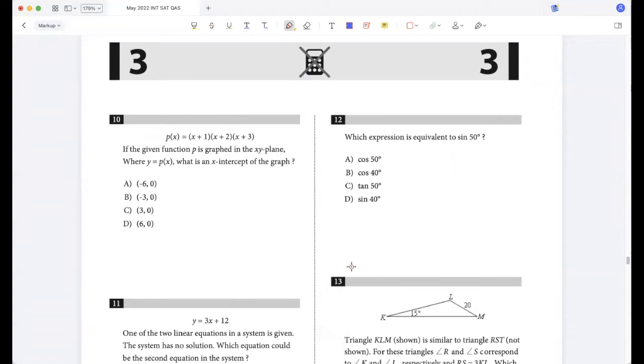In the given function p graphed in the x-y plane where y = p(x), what is an x-intercept of the graph? There will be 3 x-intercepts: -1, -2, and -3. So (-3, 0).